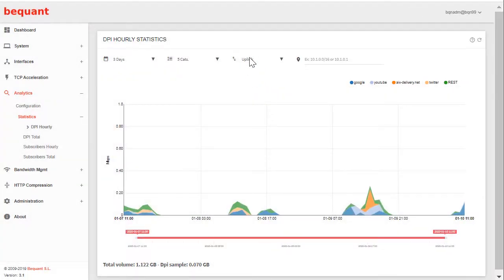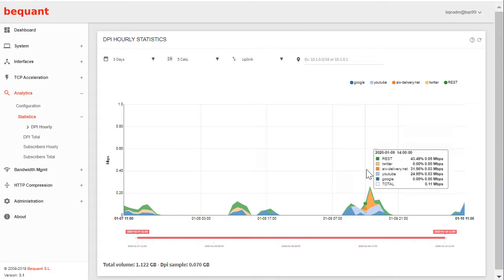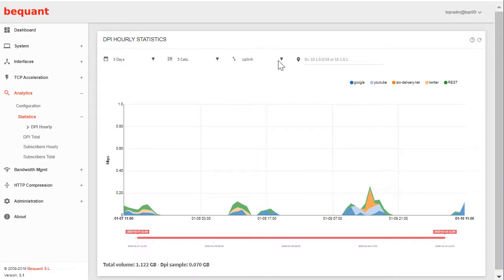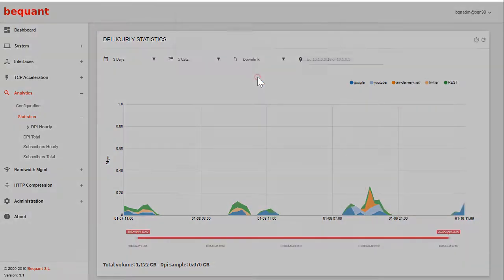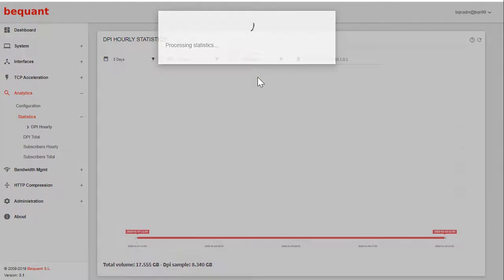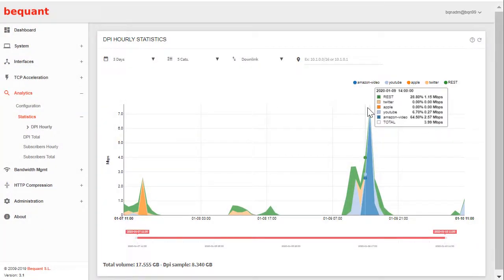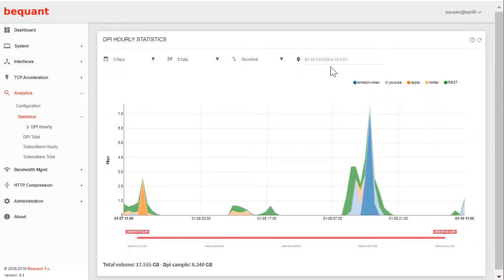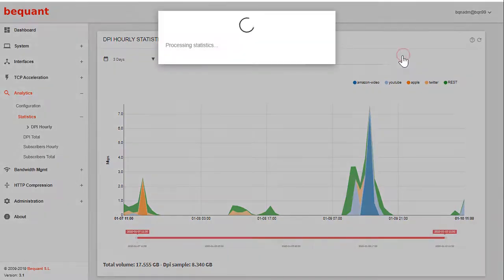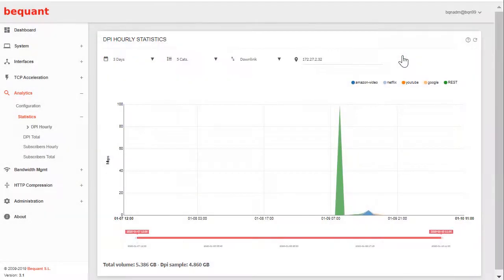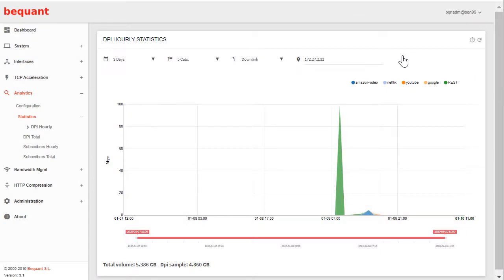Obviously it's a different service composition than the one that you will see in the downlink in many networks. You can filter per IP address. If you already configured previously in analytics configuration an IP address, you can come here and see exactly what that user was doing.